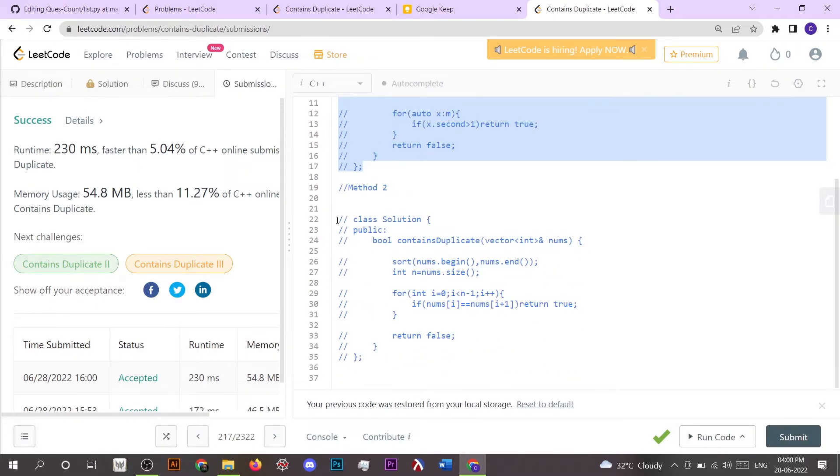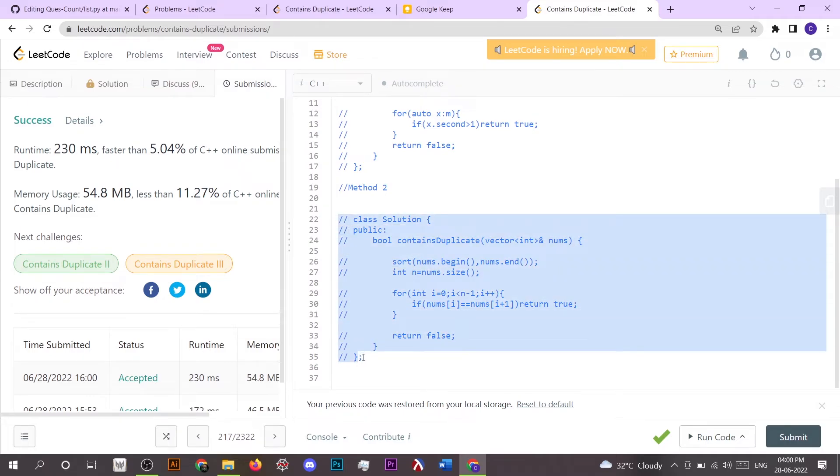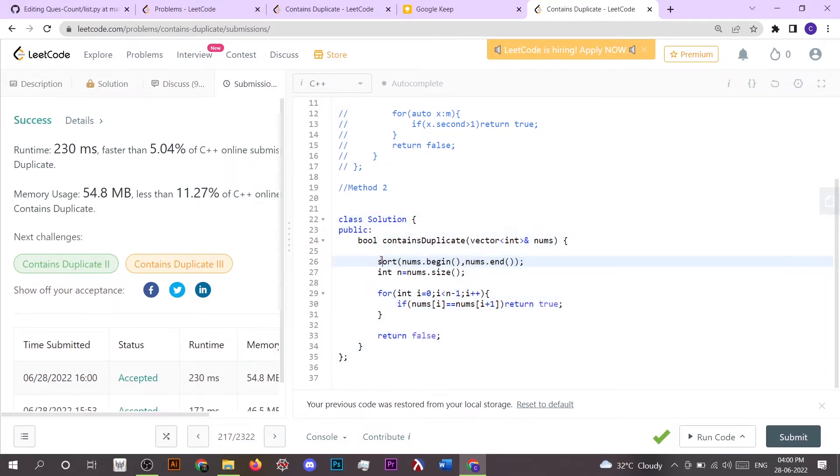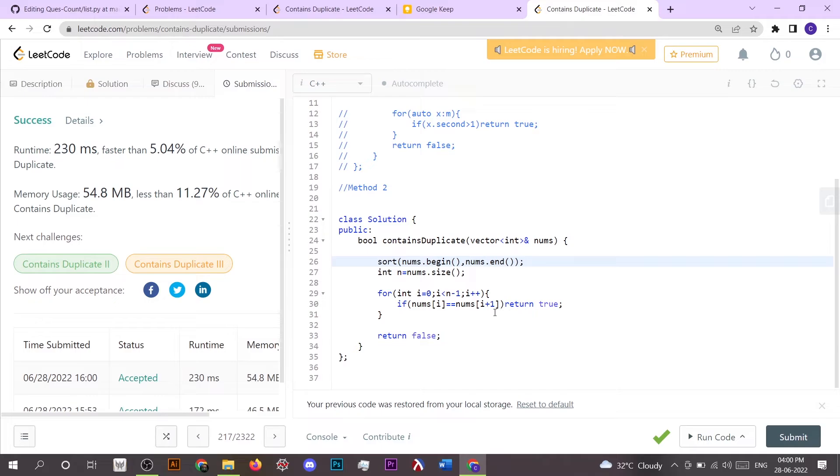Now I'm going to code the second method. So here what we have seen is we have firstly sorted the nums vector, and then we had checked if nums of i equals nums of i plus one, then we have to return true, else we have to return false. Now I'm submitting this.